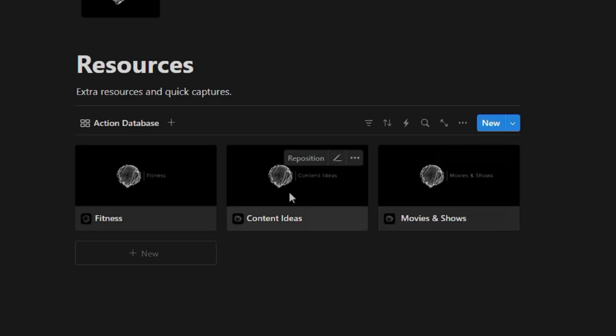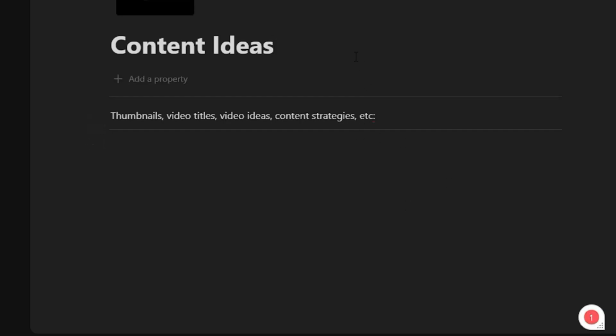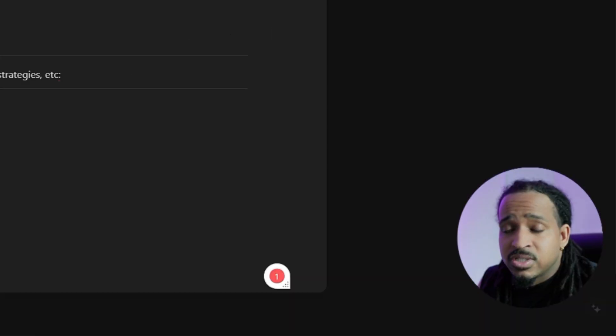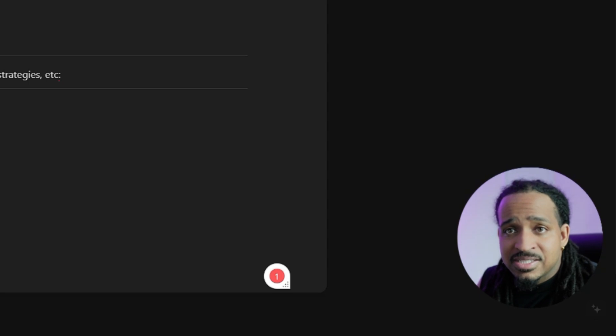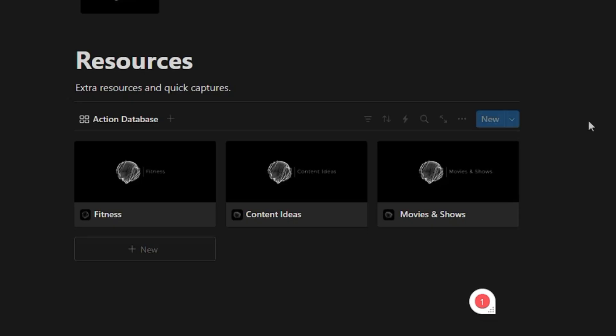And then obviously content ideas. So if your business revolves around creating content on social media, then you can put all the different notes in here: thumbnails, video titles, video ideas, content strategies. This is really a place to kind of jot these things down so you don't forget. And so that's what this resources section is all about.